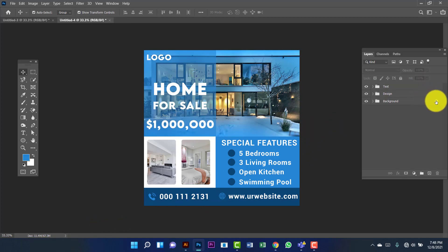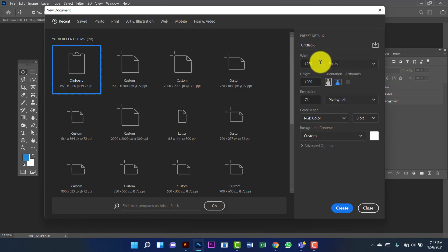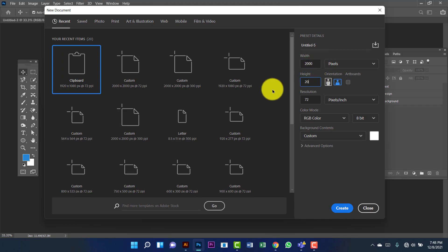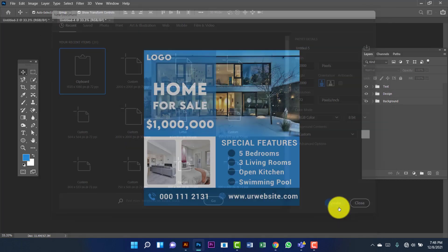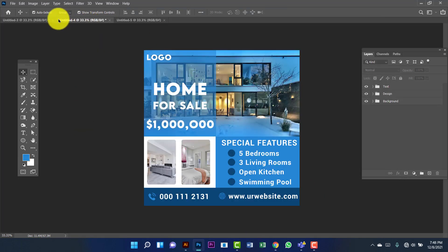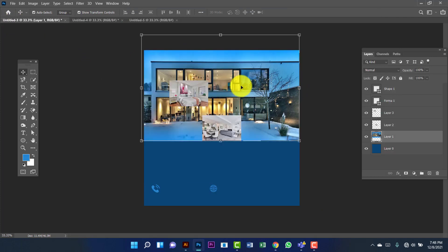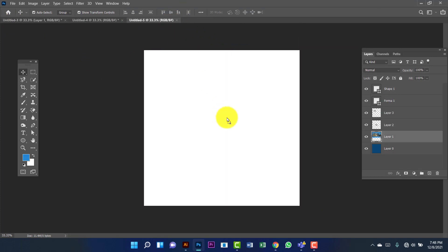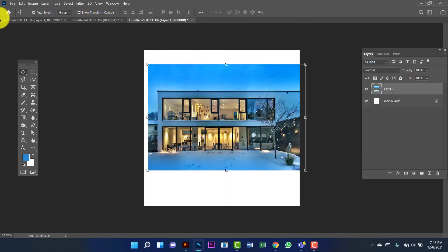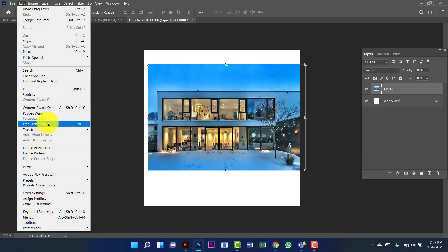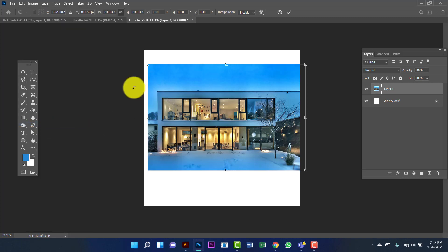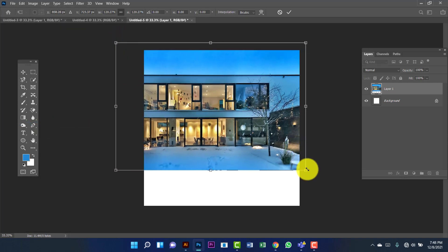I'm going to unlock this. Now I'll create another document, 2000 by 2000. Here I will use this image. Now I'm going to go to Edit, Free Transform, and I'm going to increase the size of this image.